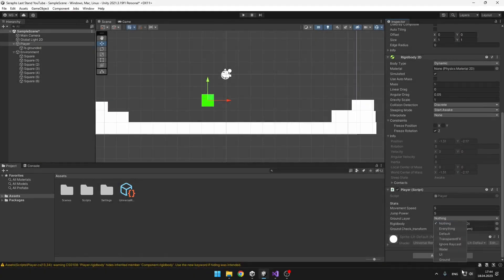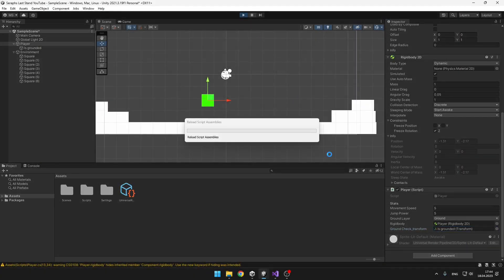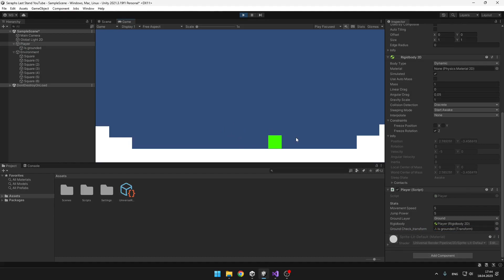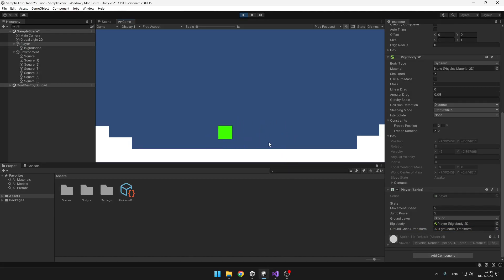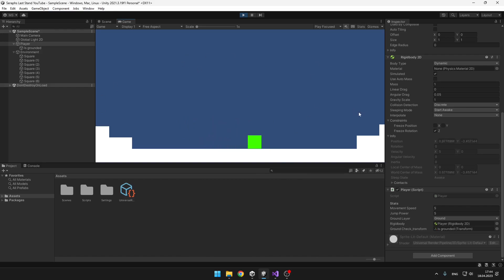Don't forget to set the layer and the ground check transform. You can see that now the movement works — we can easily move from side to side and also jump. So now I will add some wand with which we will be able to shoot.